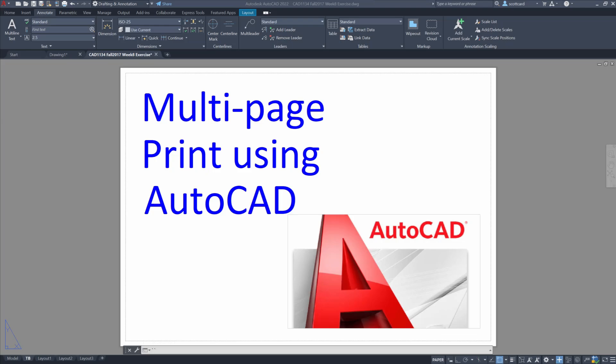Hey everybody and welcome to my lab. Today I have a question that comes to us from a student who's wondering how to create multiple page prints using AutoCAD.